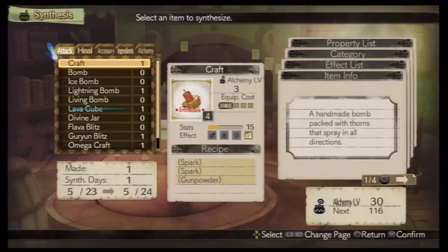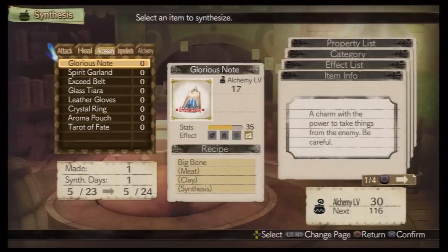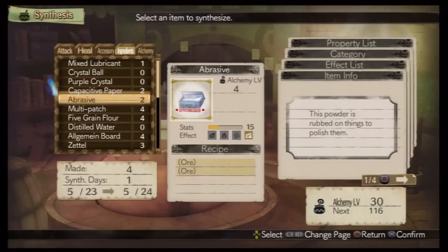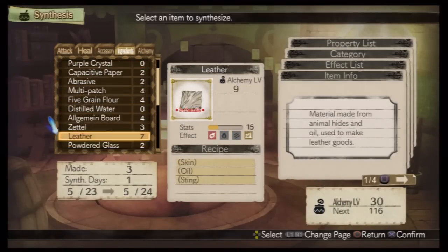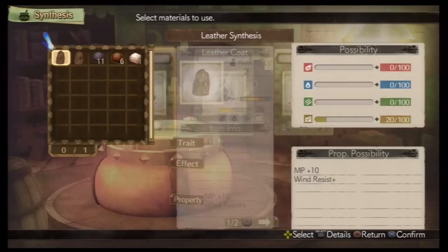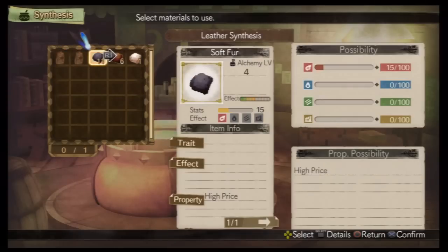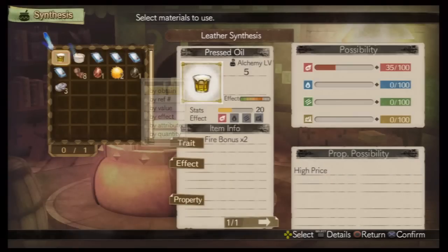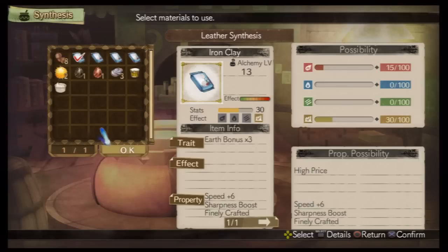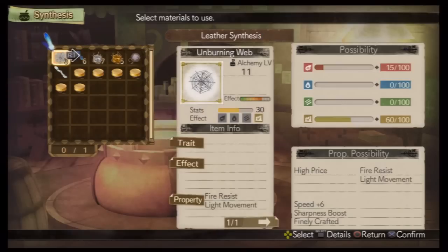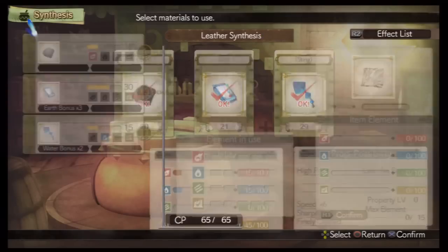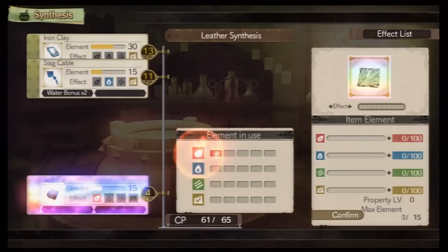What should I make? What materials should I use? Is this alright? Alright, let's start!